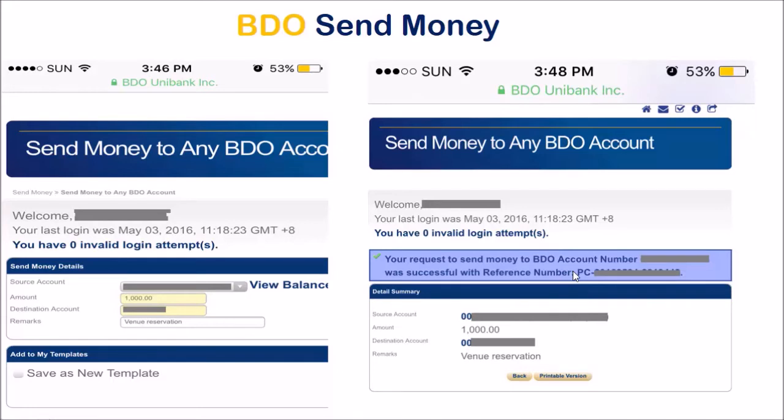But again, just make sure that you enter the correct account number and amount.